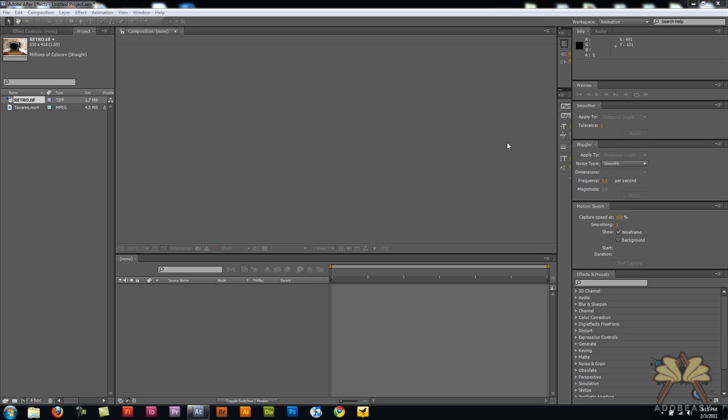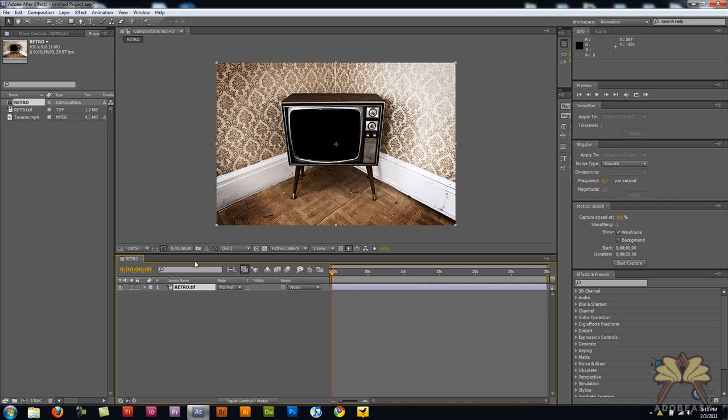We're going to take it back to when TVs were first created. I have this picture of this old school TV and I'm going to bring it onto my timeline here. Before I start the tutorial, I took out the screen here.